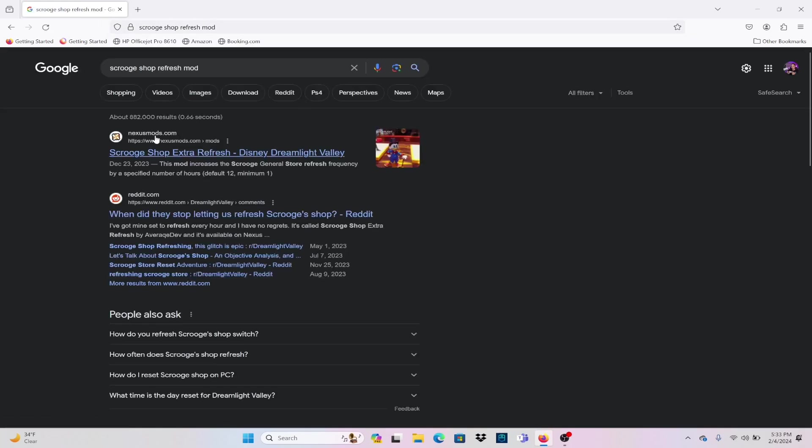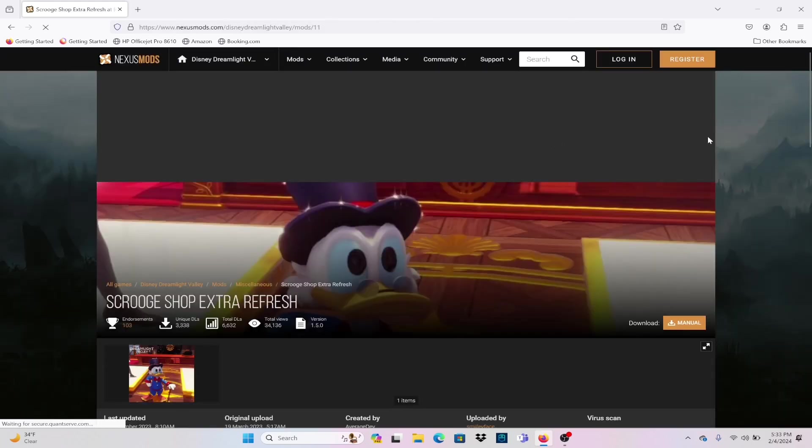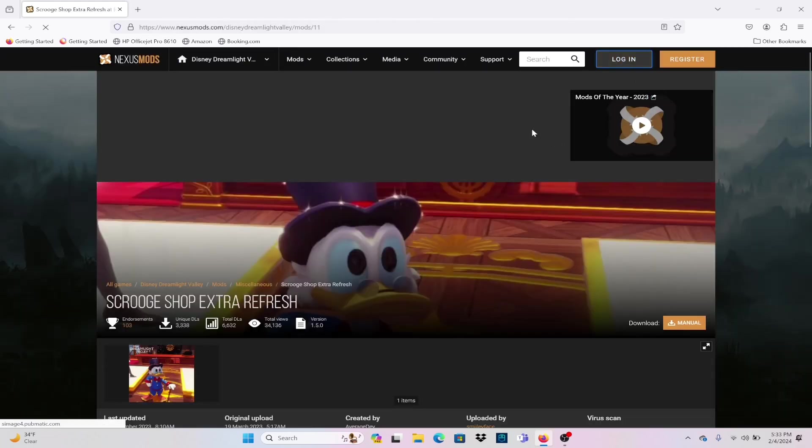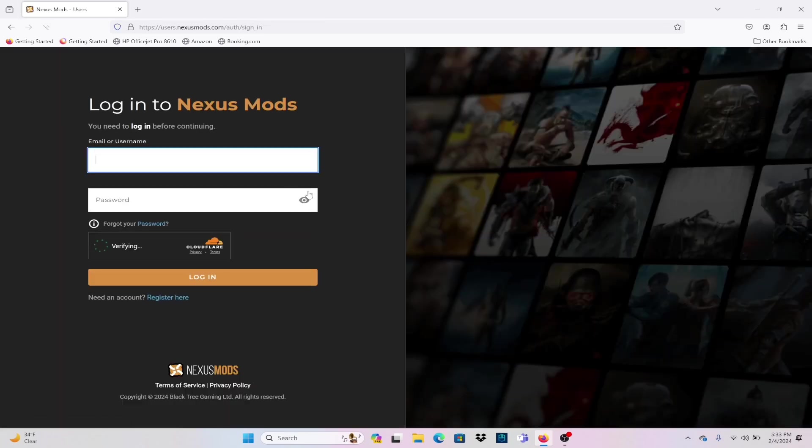So the very first link will be Nexus Mods. Your first time going into this website, you will have to create an account in order to do downloads. If you have an account, you just want to go ahead and log right in.